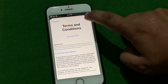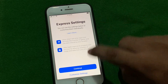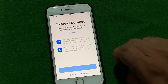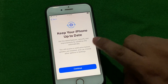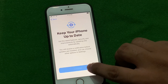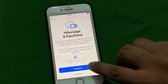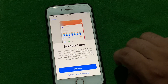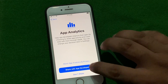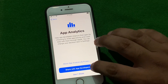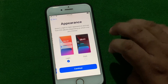Tap on Agree for terms and conditions. Express Settings — tap on Continue. Keep your iPhone up to date — tap on Continue. iMessage and FaceTime — Continue. Screen Time — Continue. Apps Analytics — tap on 'Share with App Developers'.